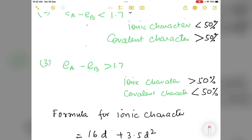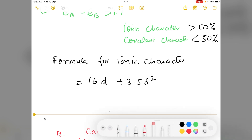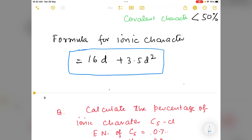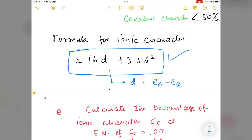Now we see what is the formula for ionic character. The formula for calculating the percentage of ionic character of a compound is: 16d + 3.5d², where d is the electronegativity difference of the two elements.